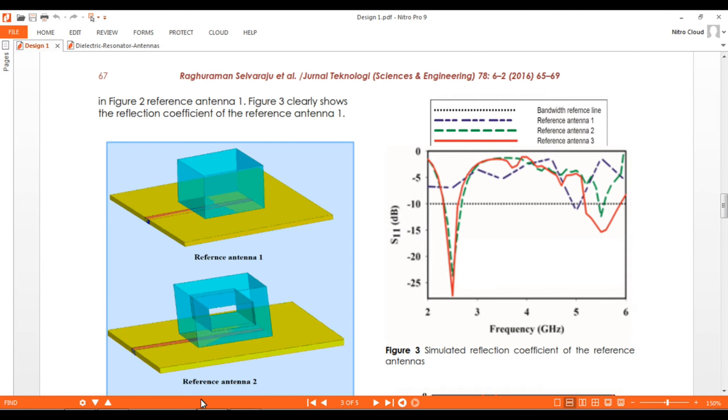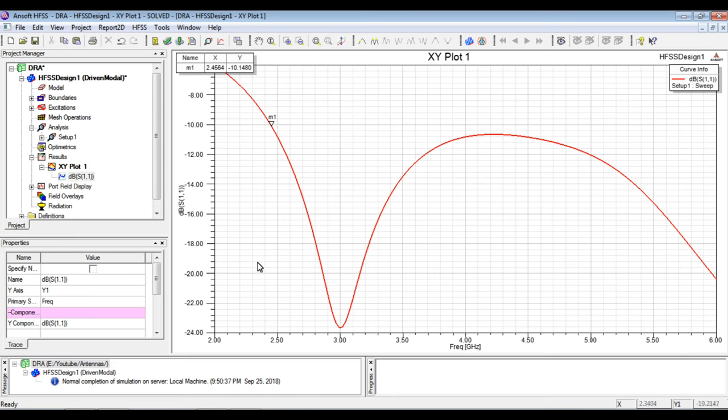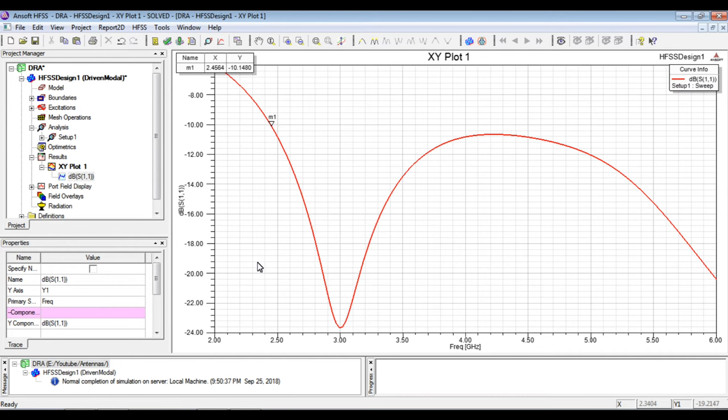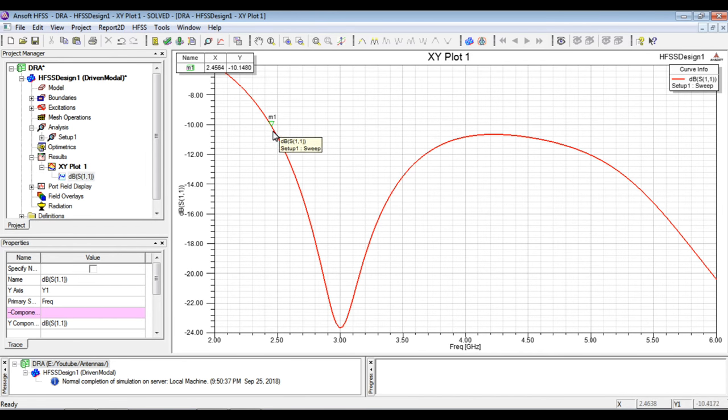So it is different in that sense because the properties are not the same for the material. So because of the lack of the information, it is not the same as we have in the paper but of course we can simply take it as a reference dielectric resonator antenna to understand the rectangular DRA working as an antenna.